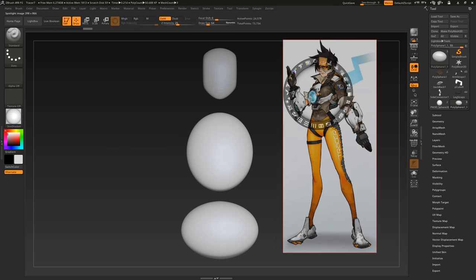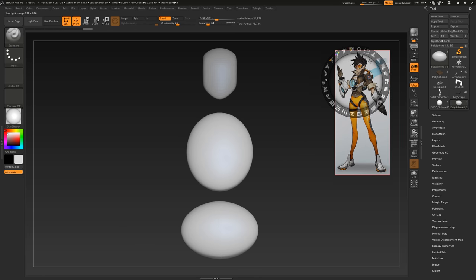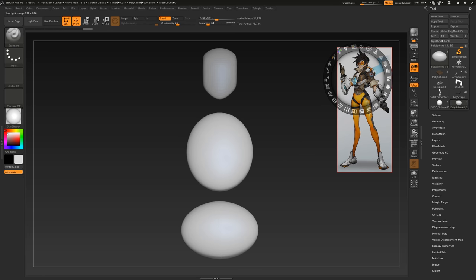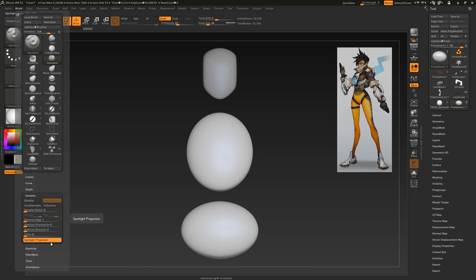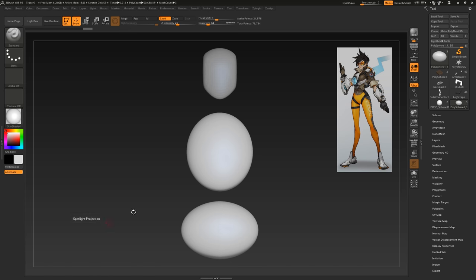Scale and place the image, then hit Z to go back to Sculpt Mode. You need to turn Spotlight Projection off or your tools won't work properly. This is under Brush, Samples, Spotlight Projection.